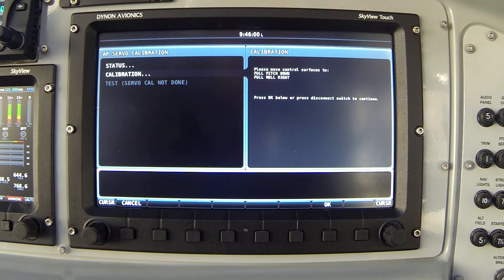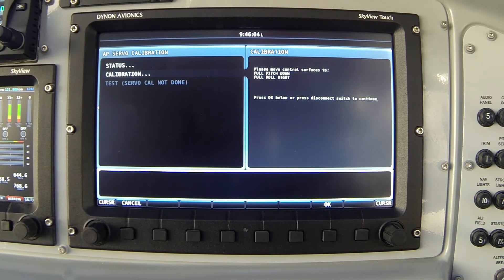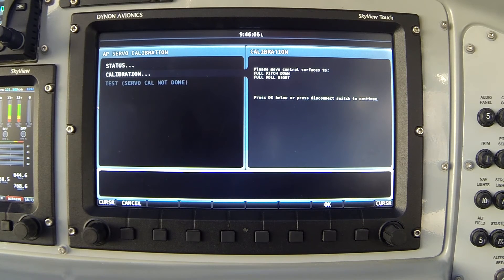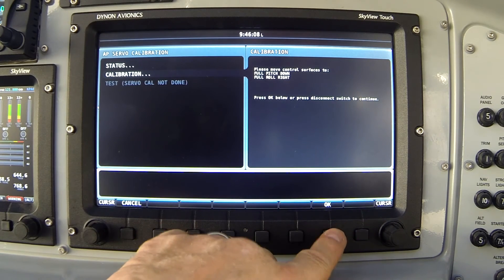Now the screen changes. It says full pitch down, full roll right. I'm moving the stick all the way to the forward right hand corner of its movement box and again I'll press OK.